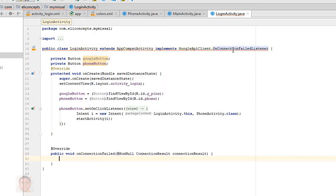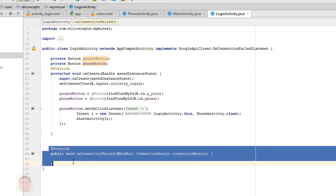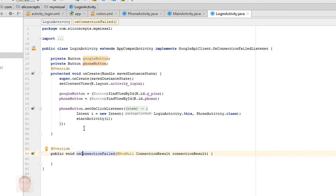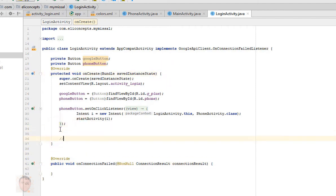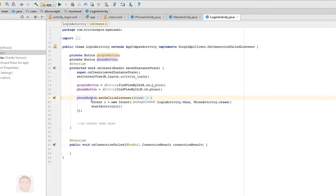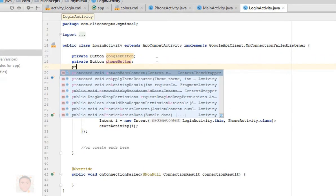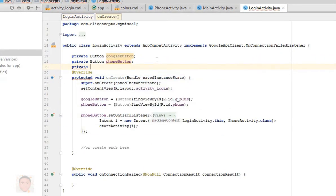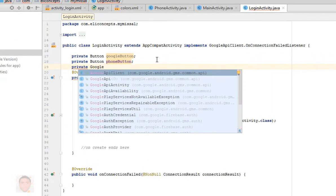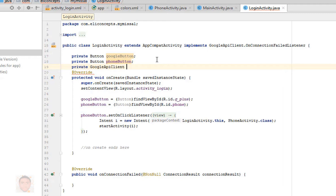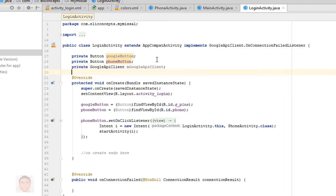I'm just going to do that: GoogleApiClient.OnConnectionFailedListener, then I'm going to implement the override methods. There you have it. And one thing I like to do is just to place a comment on where my onCreate ends.